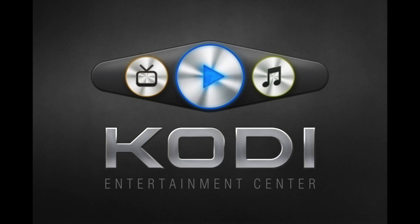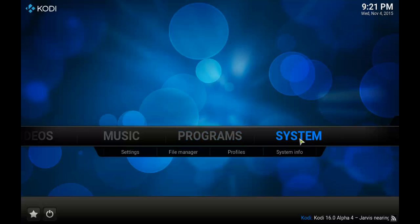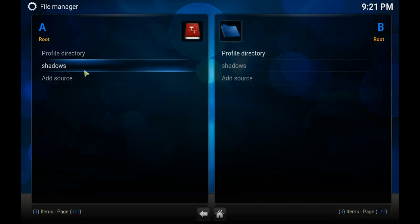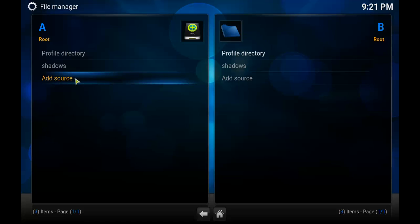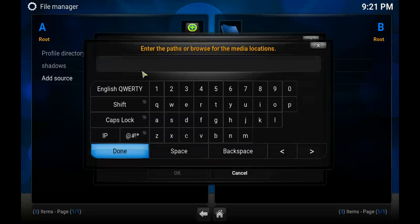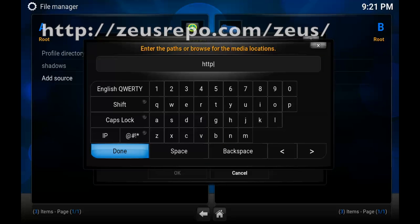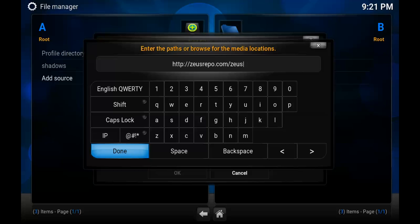Hello everyone, Princess Megabyte here. In this video I'm going to show you how to add the Zeus add-on to Kodi or XBMC. First of all we want to go to File Manager, which is underneath System, then go to Add Source, select None, and type the following address: http://zeusrepo.com/zeus/